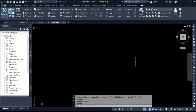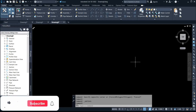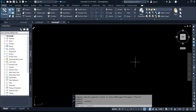Hi, welcome to my channel. Today I'll be showing you how to set your AutoCAD background color to black, white, or any color you want — for Civil 3D and AutoCAD 27.